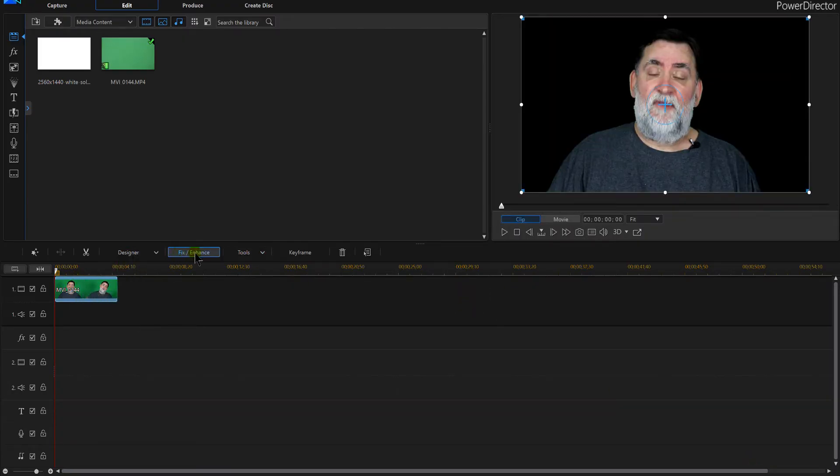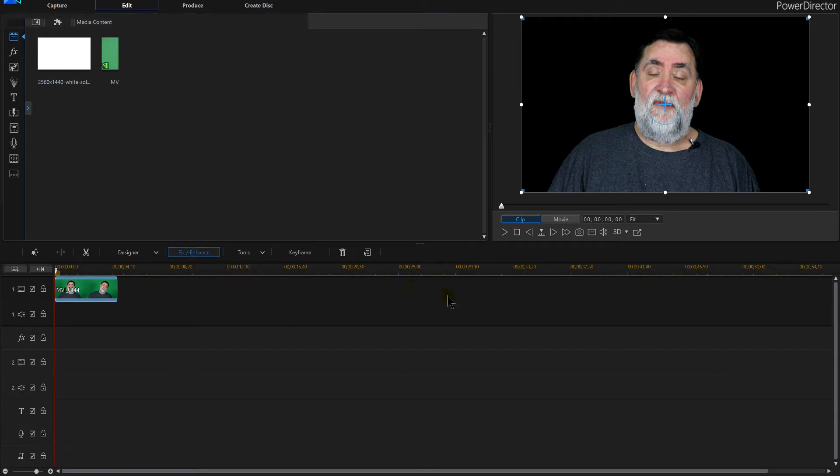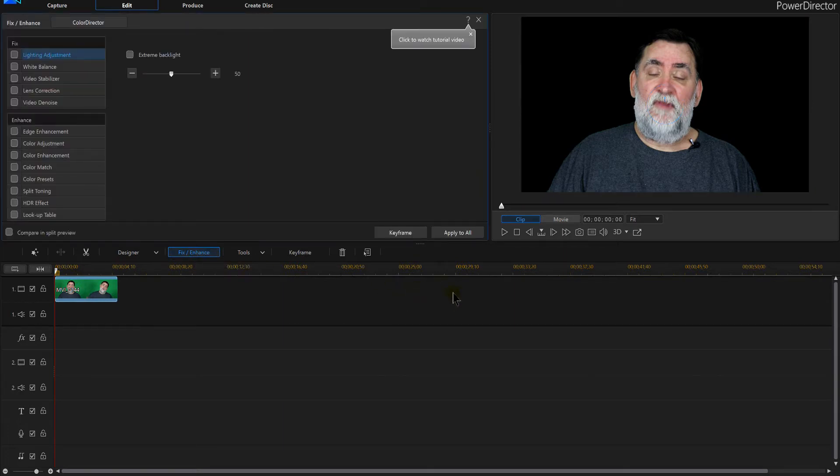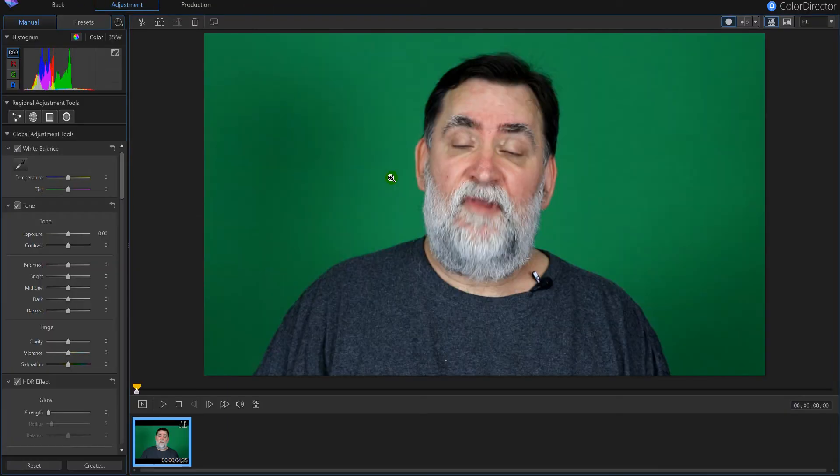Now, what I'm going to do is go to Fix and Enhance, and then you're going to see up here at the top where ColorDirector is, where it actually runs that other program. ColorDirector has loaded it, and it's loaded up here.